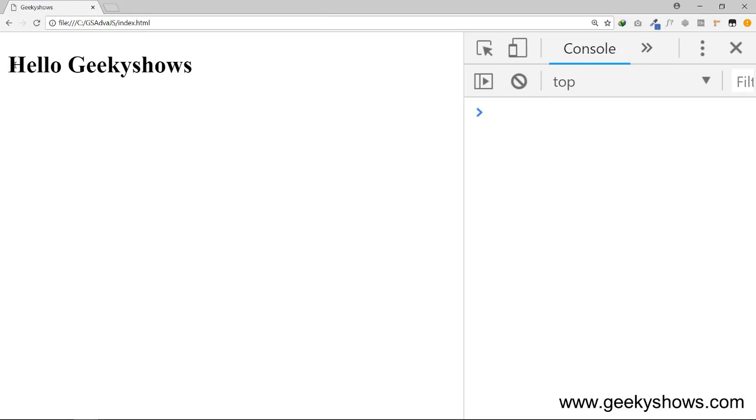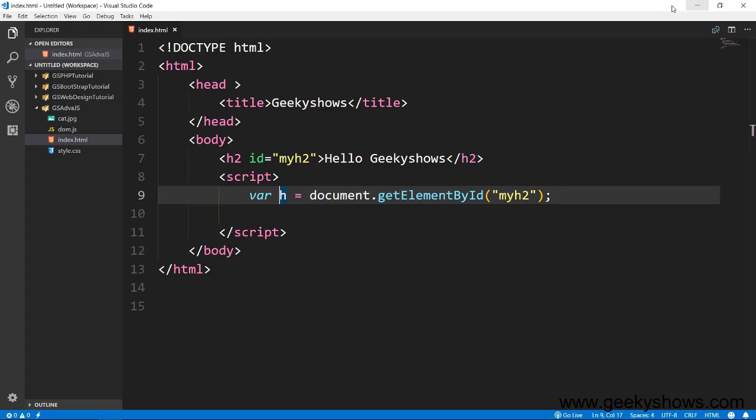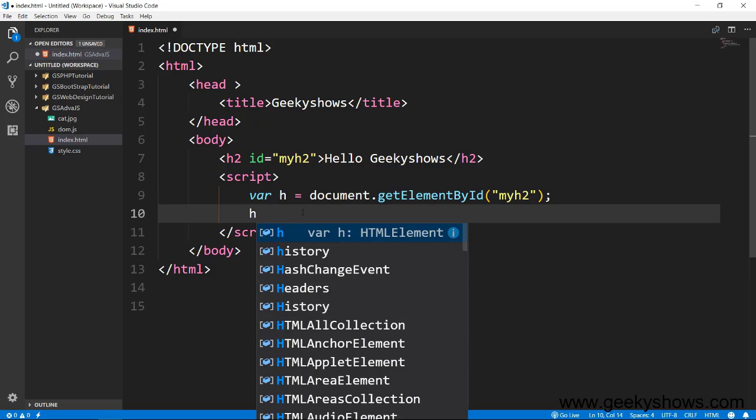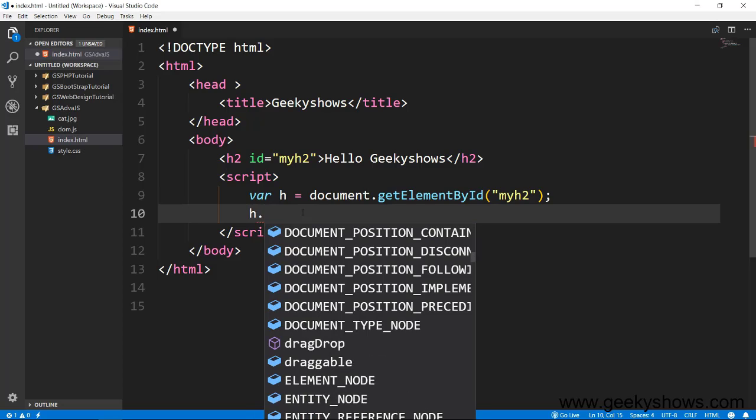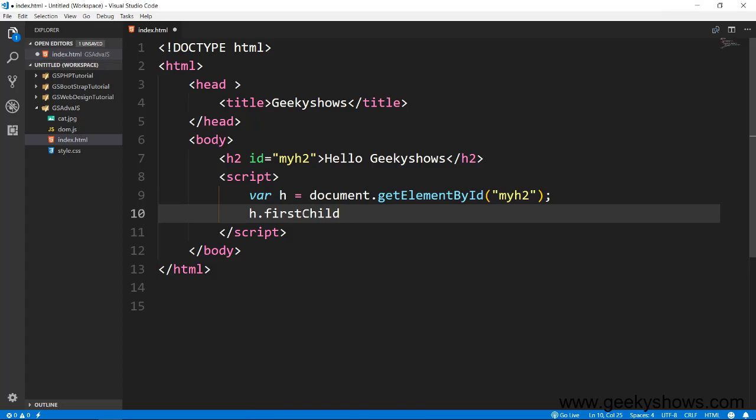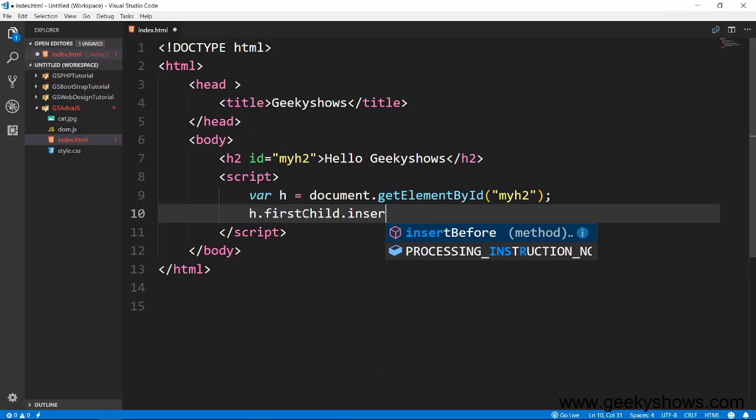Ab assume kijiye ki mujhe 0, 1, 2, 3, 4, 5, 5 par mujhe ek naya text chahiye. To main kaise karunga? To uske likhna likhna, pehle to main text node tak pahunch raha hoon, first child, uske baad yahan aapko insert data.